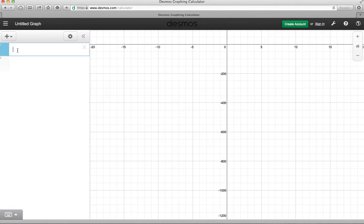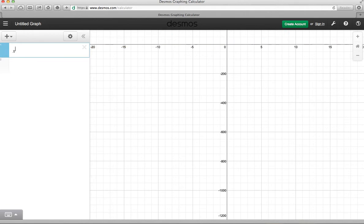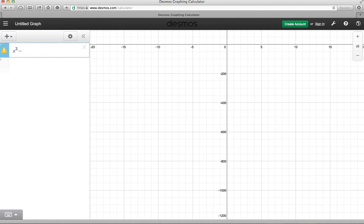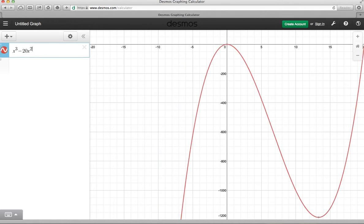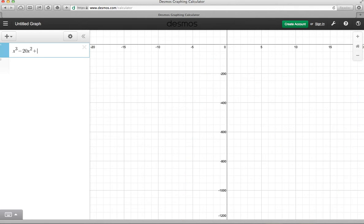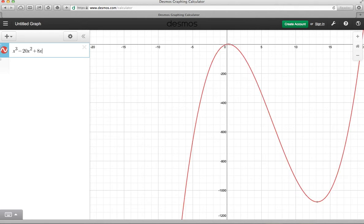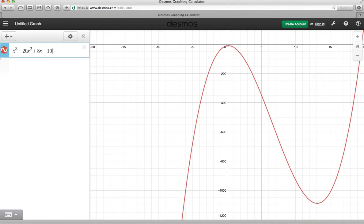And then the function is entered over here on the left. Our function is x cubed minus 20x squared. And the way you put an exponent on is with the caret key above the 6, plus 8x, and minus 10.